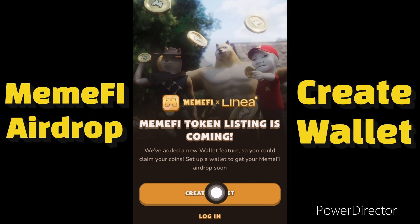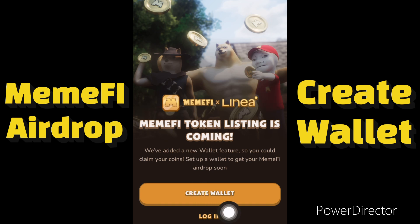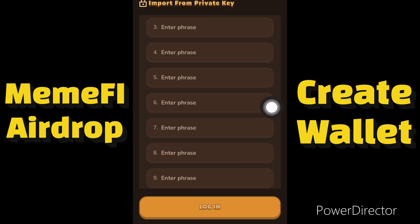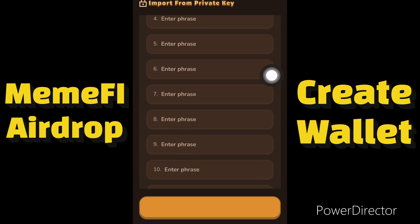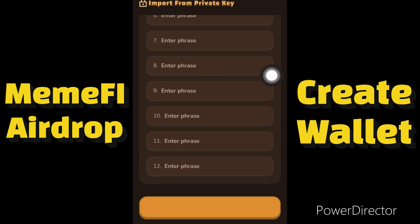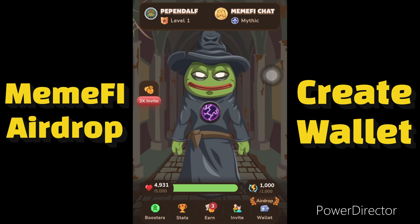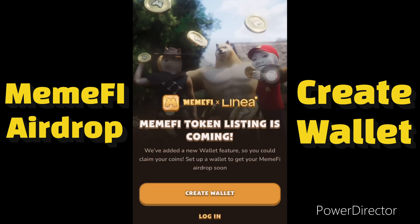If you are new to this, click on 'Create Wallet.' But if you already have a 12-phrase seed key from another account — maybe from Trust Wallet or any other wallet — you can click 'Login' to import your 12-phrase key. Enter your 12-phrase key and log in. If you don't have an account anywhere, click on 'Create Wallet.'